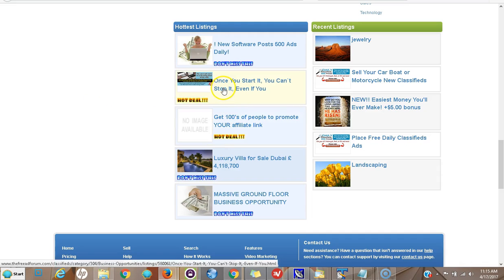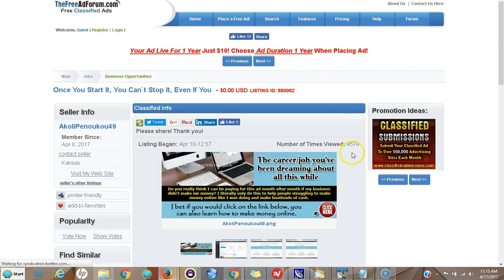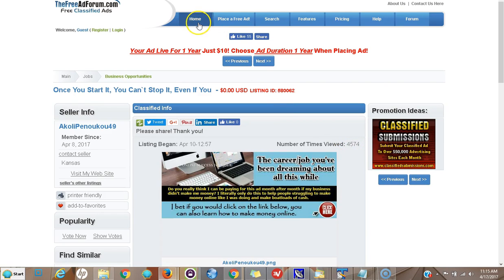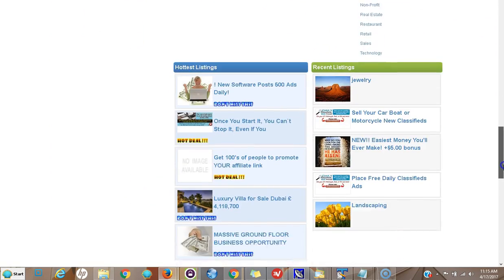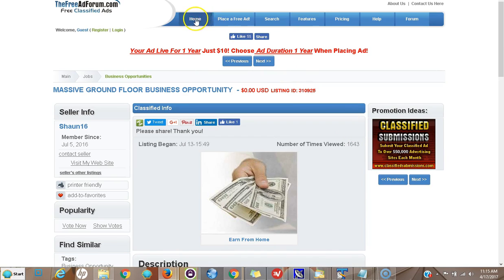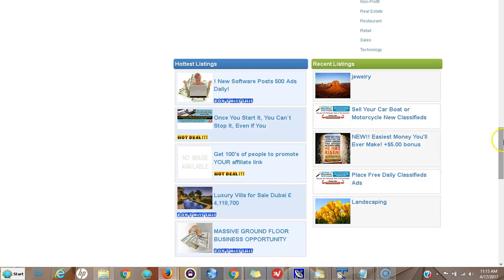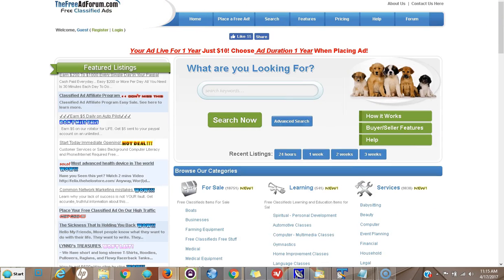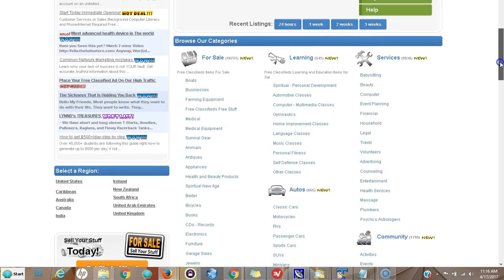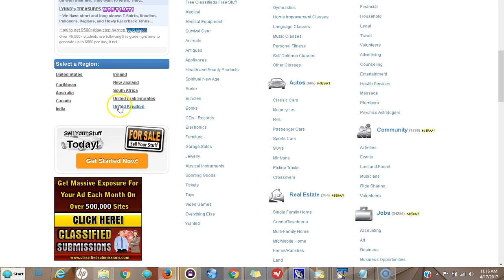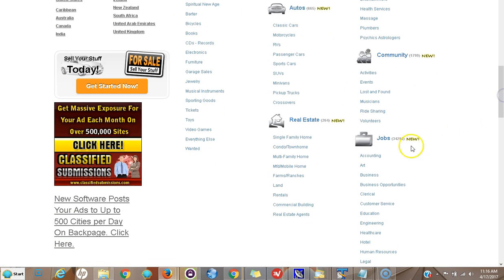Let me show you some of our hottest ads on FreeAdForum.com. Clicking on the hottest listings here — these are the more popular ads. Four thousand five hundred and seventy-four views — that's pretty good for posting an ad on a classified ad site. I'm not saying every single ad is going to get that, but the ads are definitely getting views. Here's one with sixteen hundred and forty-three views. If you get your ads up to sixteen hundred views and do a little promotion, you can potentially get your ad on the home page. This site is getting new ads every few minutes — here are the recent listings.